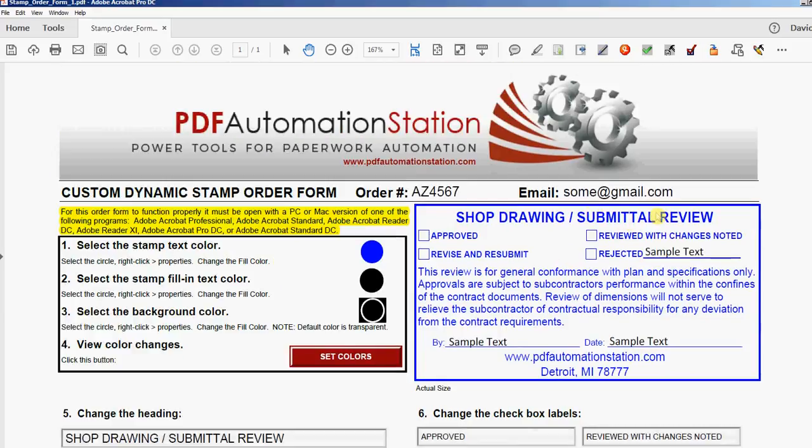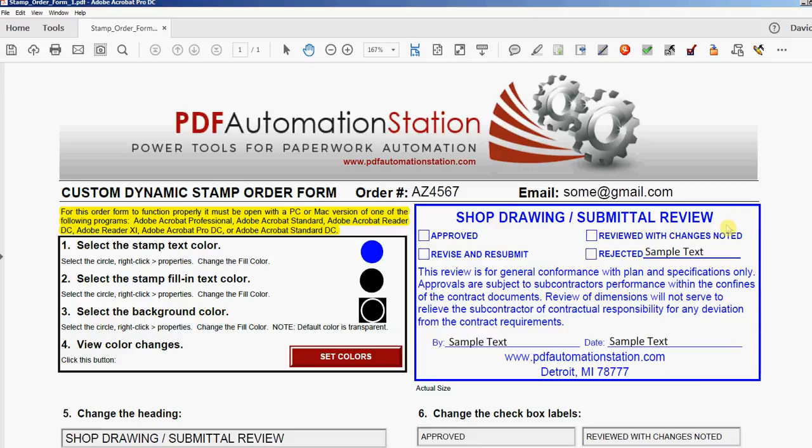Hey, it's David here at PDF Automation Station. Here's a shop drawing submittal review stamp, one of our most popular. We just created this order form so you can customize it 15 different ways and send it to us. We'll send it back within 24 hours. Make sure the order number and your email address are correct, because that's where we're sending this back after you send us the order form.